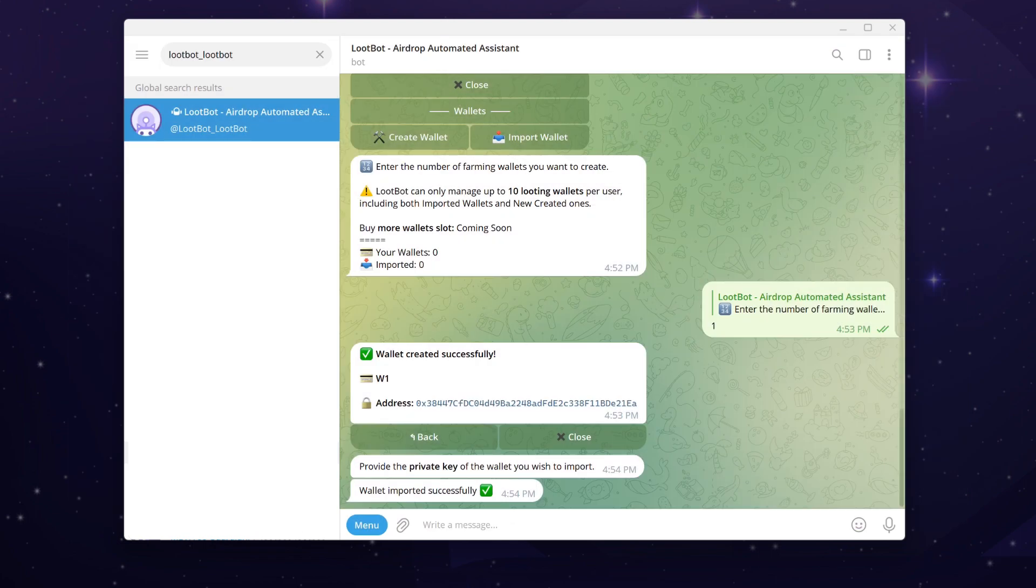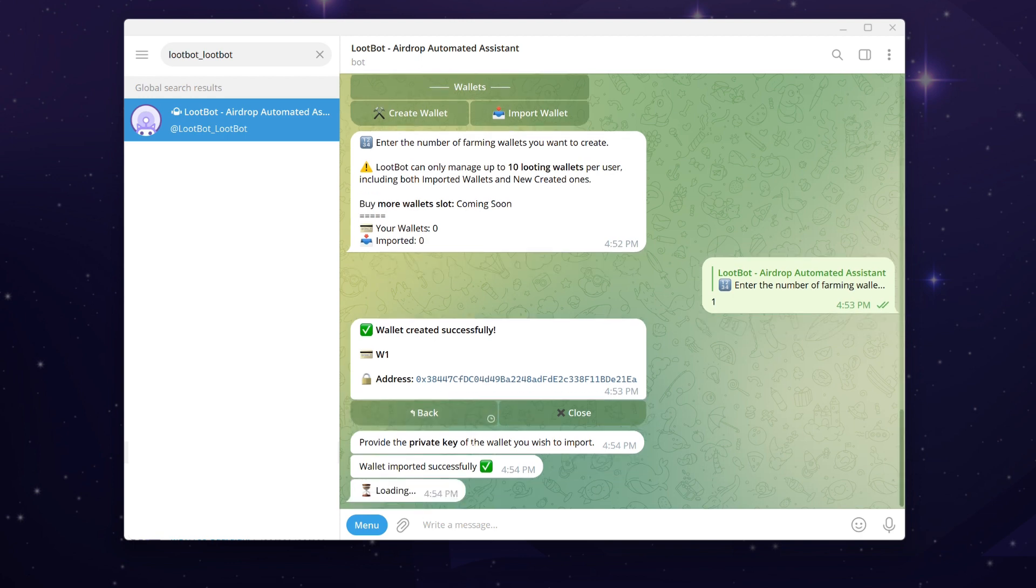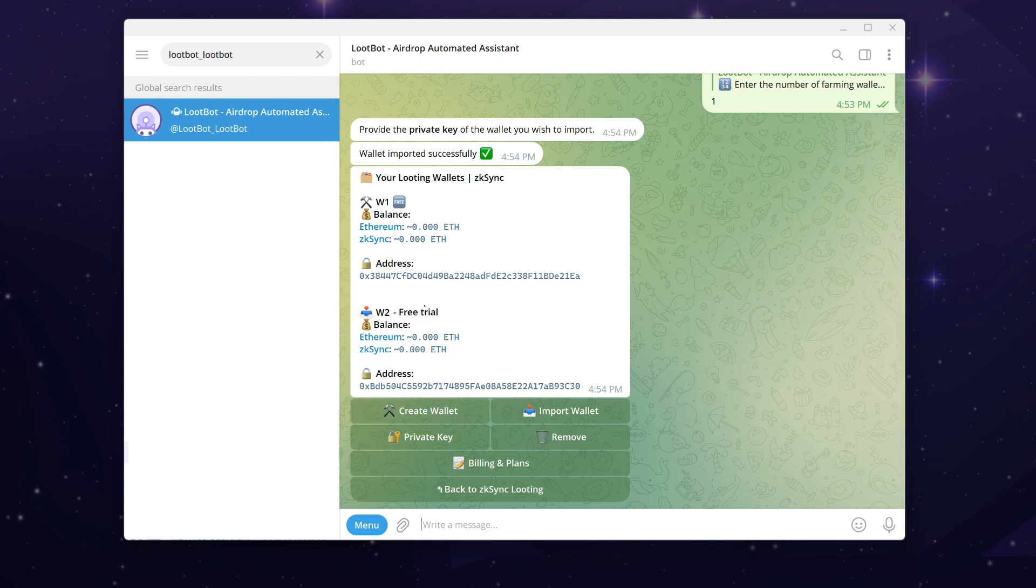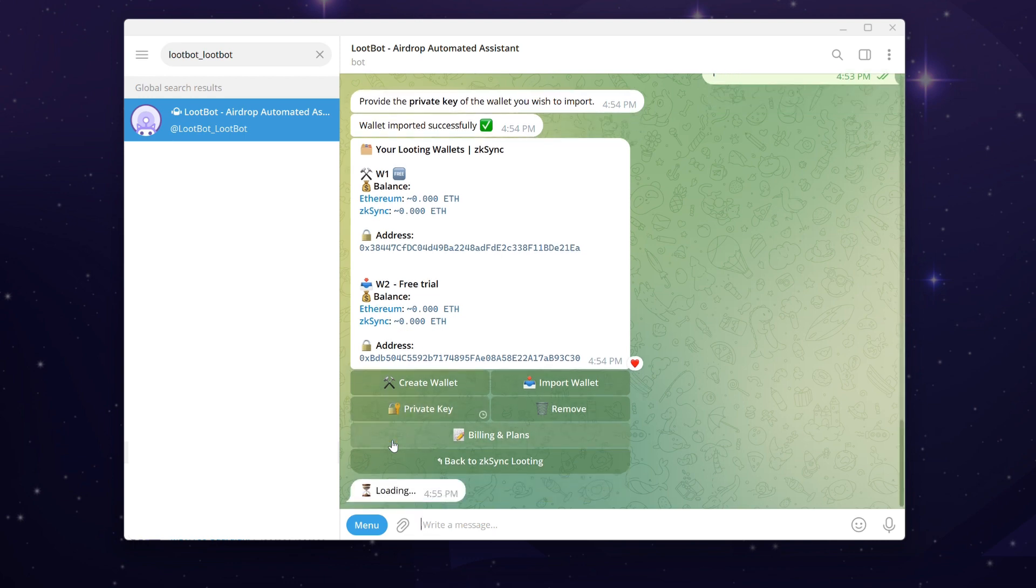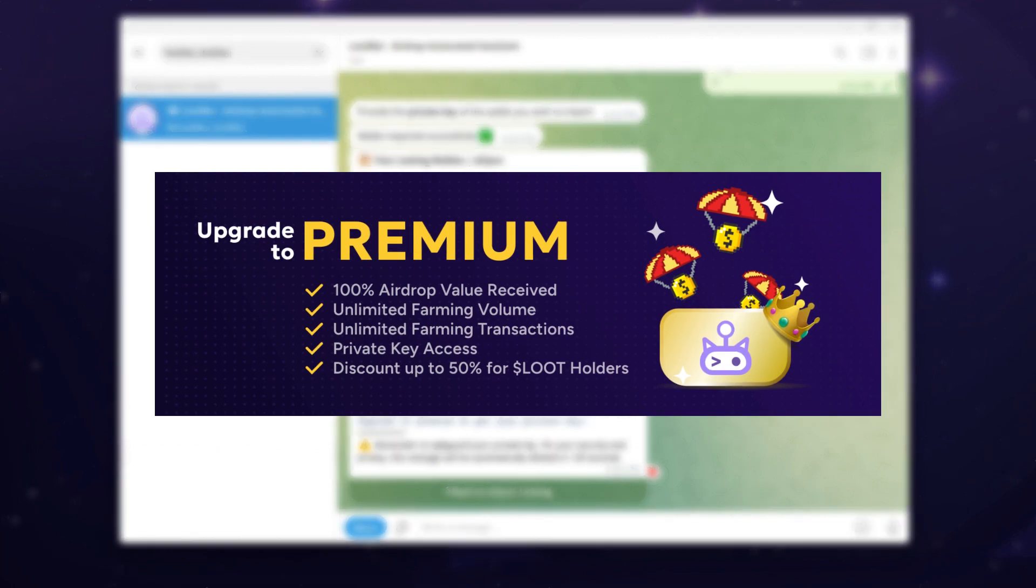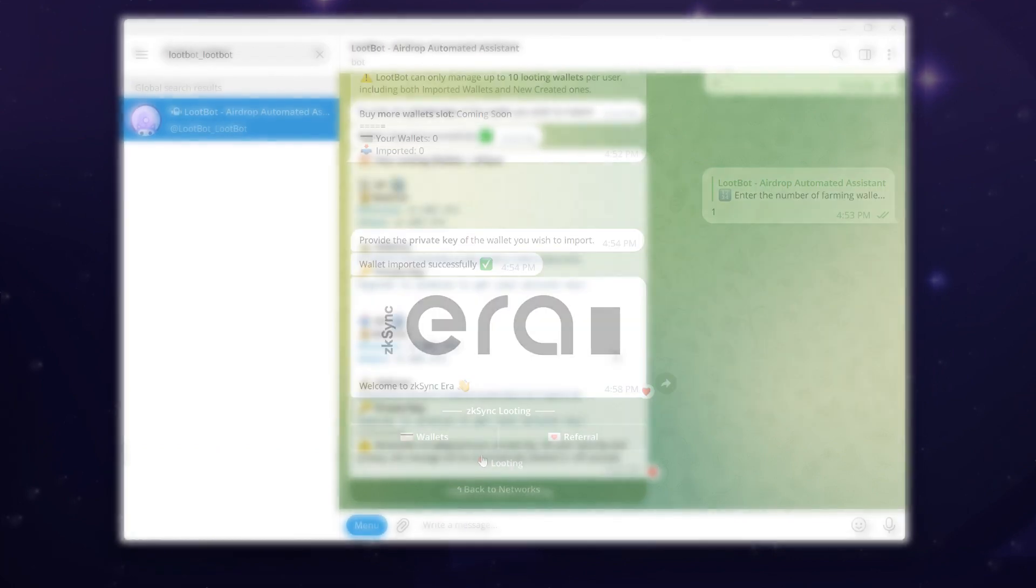When you are finished creating or importing wallets, click on the back button and you will see your subscription status, address, and balance of all your looting wallets on both Ethereum networks and your chosen looting networks. Loot Bot securely stores your private key in a separate section. When needed, simply click the private key button to access it. Please be aware that all new wallets created by the bot are under the freemium subscription by default and won't have access to their private key. We'll delve into this further in the Loot Bot subscription explained video later on.